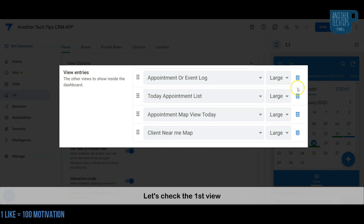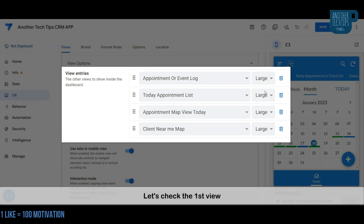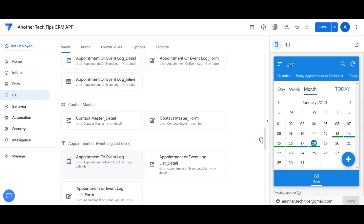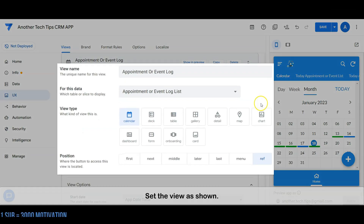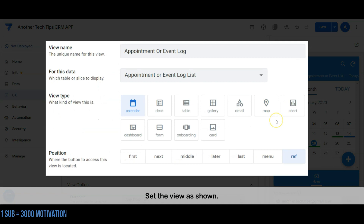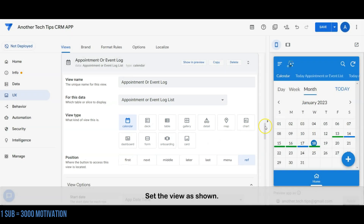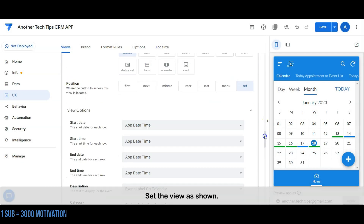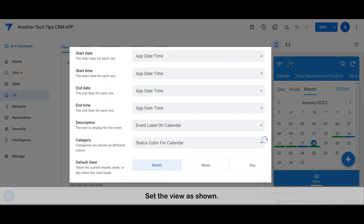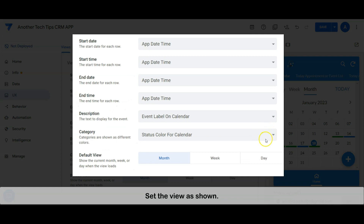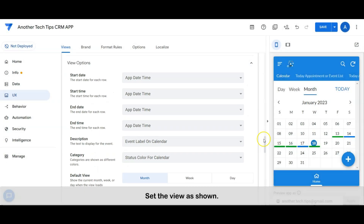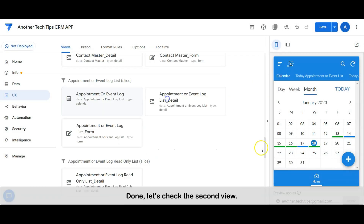Let's check the first view. Set the view as shown. Done. Let's check the second view.